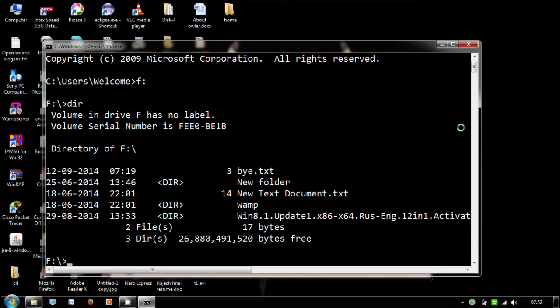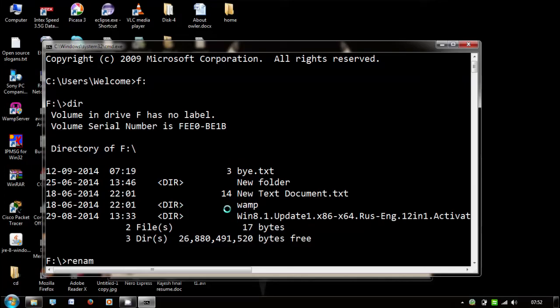Here bye.txt is my file name. Now I'm going to change this bye.txt to hai.txt. For that, you need to type the command rename, followed by the source file name, which is bye.txt.